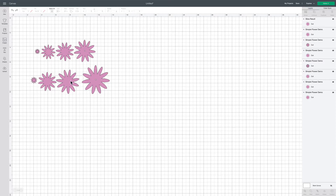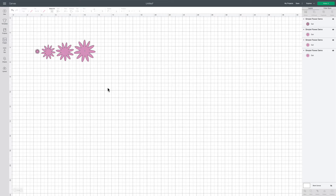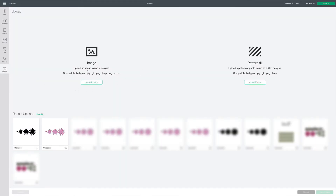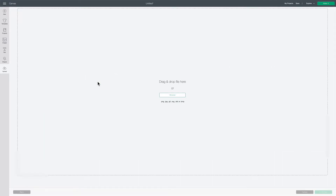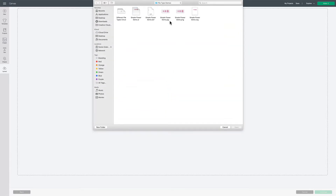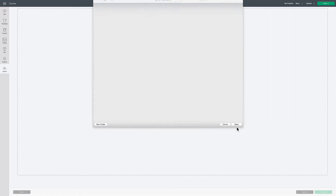I'm going to get rid of this DXF version and delete it. Let's move on to our final two file formats. I'm going to click back on upload. Now we're going to compare the difference between the .jpg and the .png. Let's start with the .jpg — I'll click upload image, click browse, and locate the file that has .jpg in the name. I'll click on that and click open.